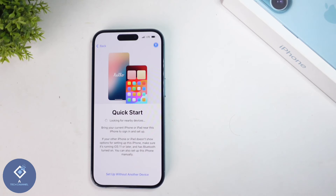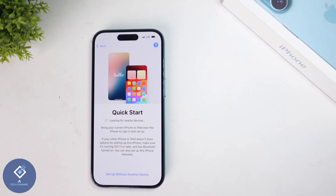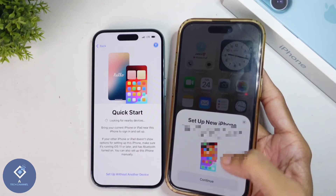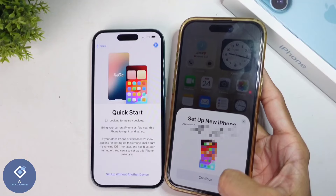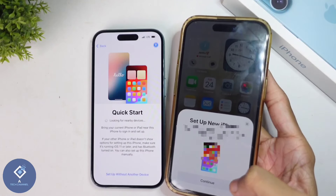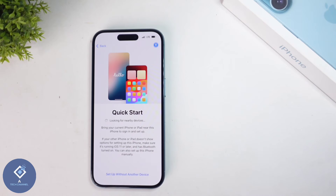When you click on that, you can see Quick Start. Here, if you're having another Apple device, you can transfer data from that phone to this phone easily. Simply place your old iPhone near this device. When you're placing it near, you can see a pop-up message like this. Click on continue and after confirmation, you can transfer every data to this phone.